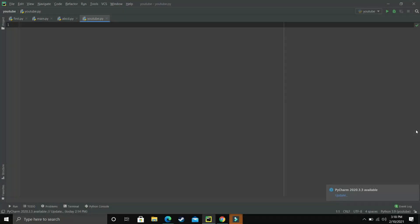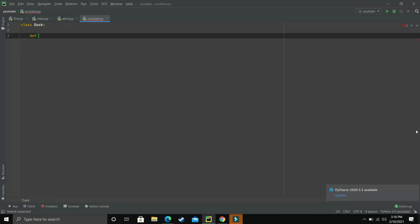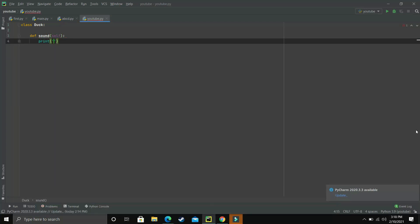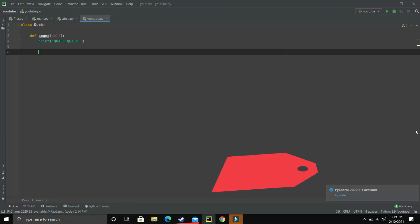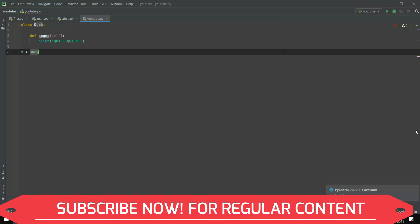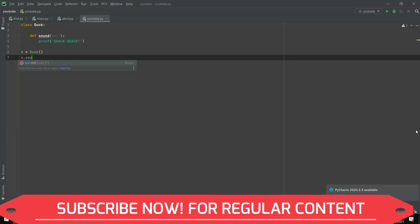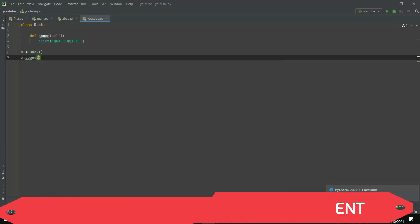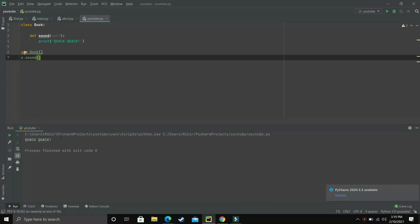To make you understand this concept, I'll teach you from the very basic. We'll be making a class and let's name it Duck, and let it have a method named sound. What the sound function will do is it will just print the sound of the duck, that is 'quack quack'. We know how to access a function inside a class — we have to make an object. So let X be an object of Duck and we access X dot sound. When I execute this program, you can see 'quack quack' was printed.